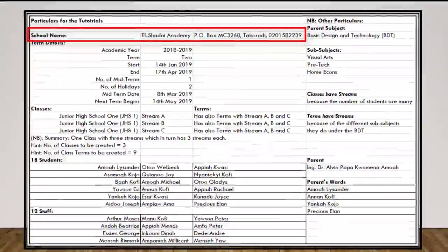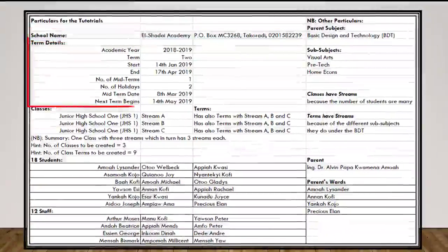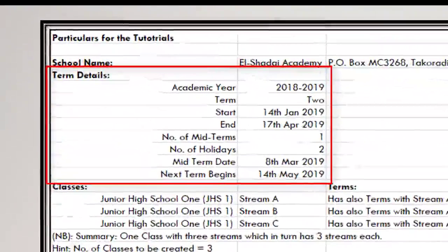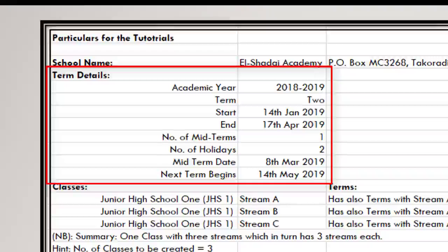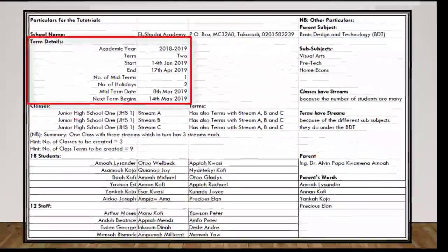We also have the term details. In order to create the term details, you need the academic year, the term, the start date, the end date, the number of May terms, the number of holidays, the May term date, and lastly, next term begins. We have all these particulars provided.